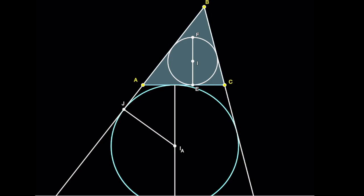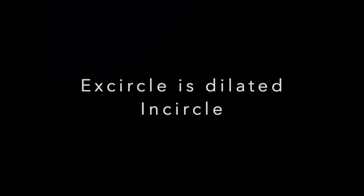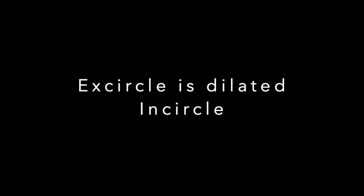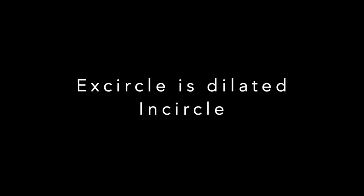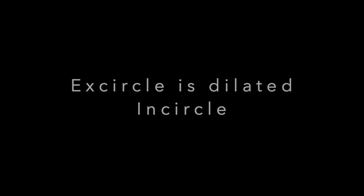If you blow up things, you do not change the angles. You just change their sizes proportionally. So in this particular video, we saw how the excircle can be regarded as a dilated version of the incircle.